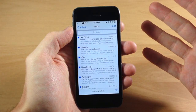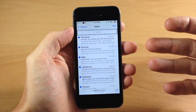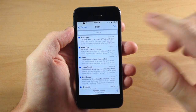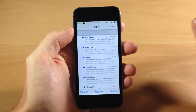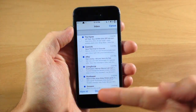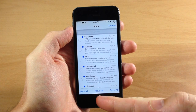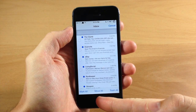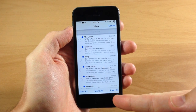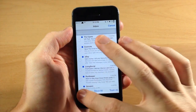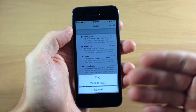So if we open up our mail right here — this is only going to work with the stock mail application — but if we tap Edit, then you'll notice down here that we have a Mark All option, a Move All option, as well as a Trash All option.